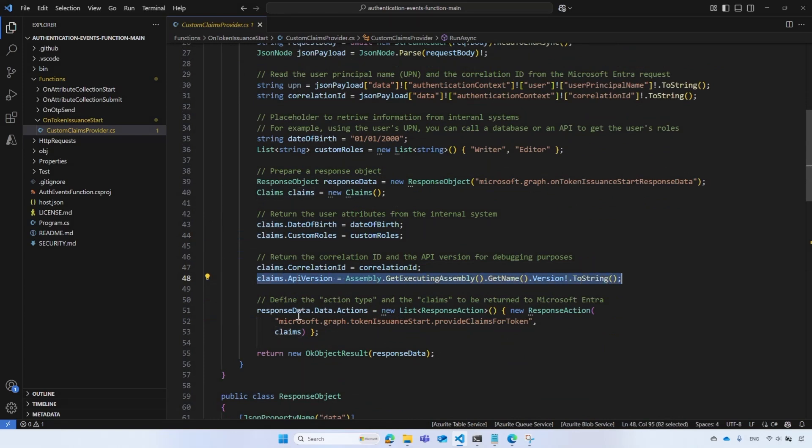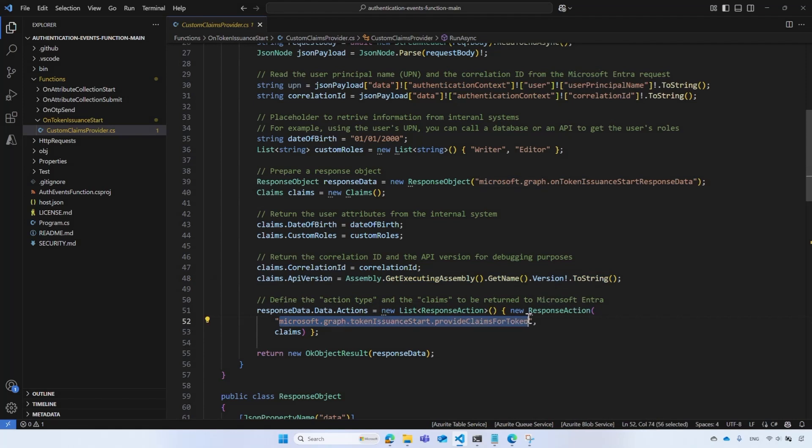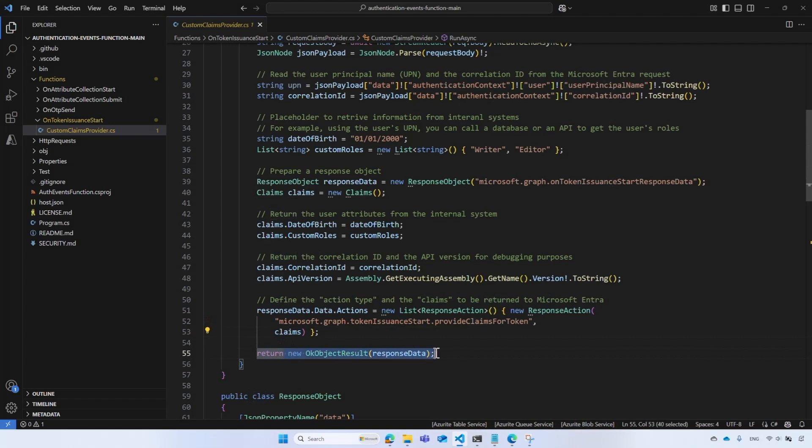It defines the action type which instructs Microsoft Entra how to proceed. In this case, it provides the claims for the token. Then, includes the claims collection in the action element. And finally, it returns the response JSON object. That's it. Very simple.